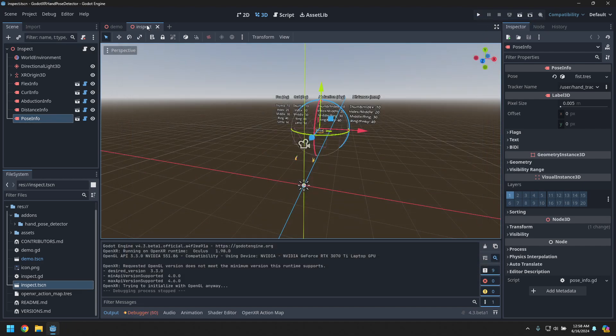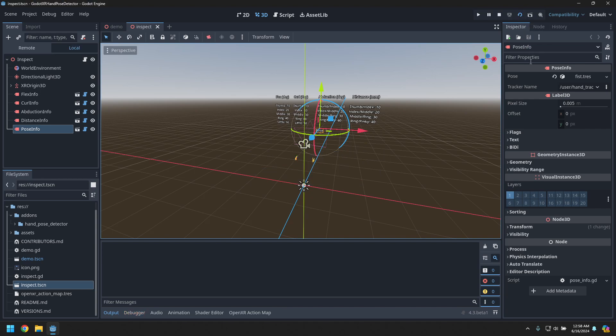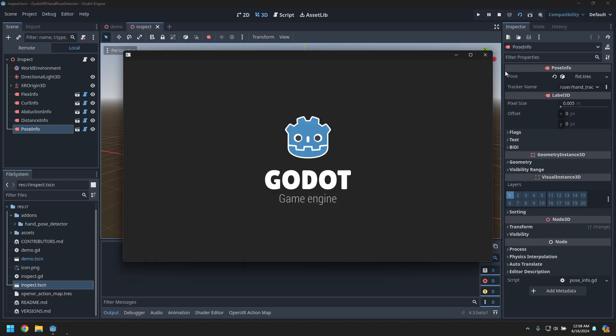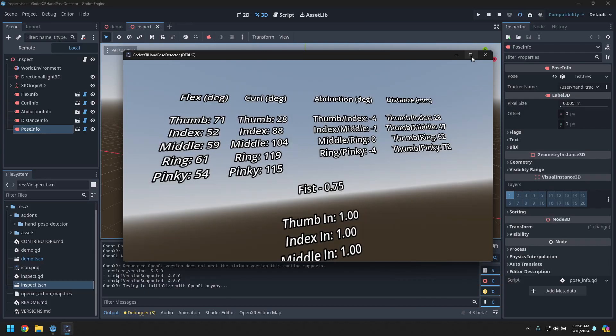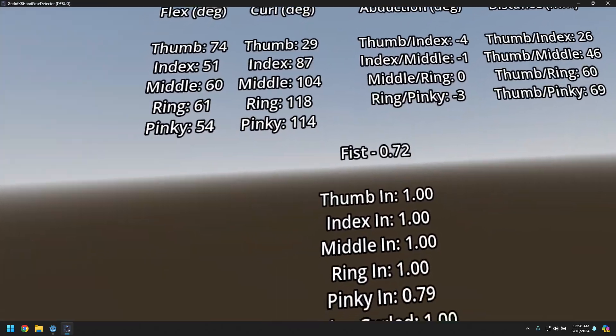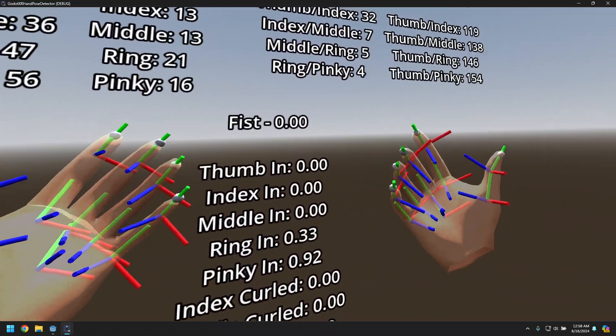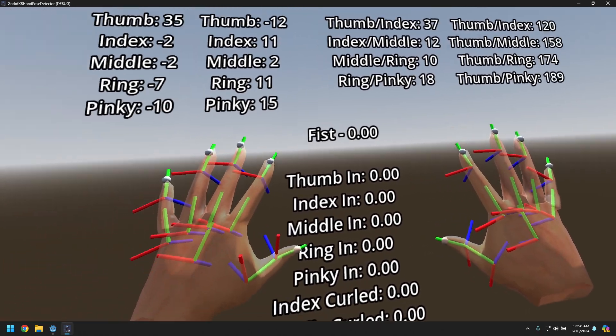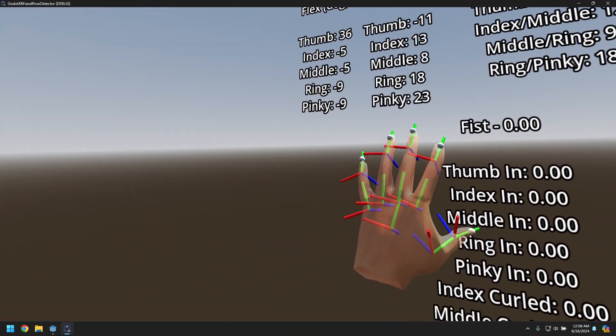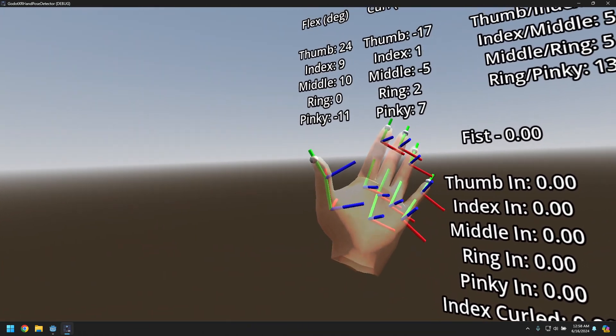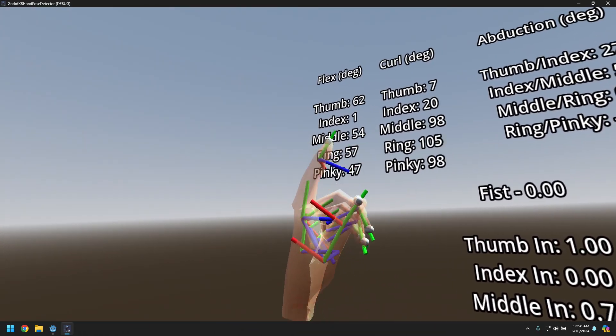Now there's also an inspect scene which lets you get a bit of a deeper dive into what's going on and to help in creating your own poses. So you can see the hands here, some of the joints inside.